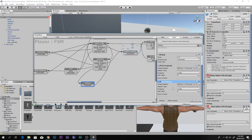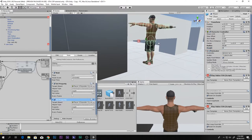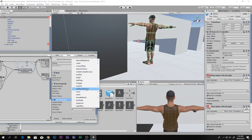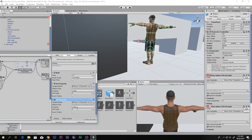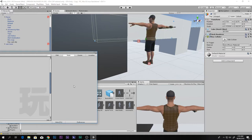If we set the height to zero it moves to the center, but we don't want that. Copy the Set Property action and also set the Center Y to 0.5, so the controller crouches down to the correct position.